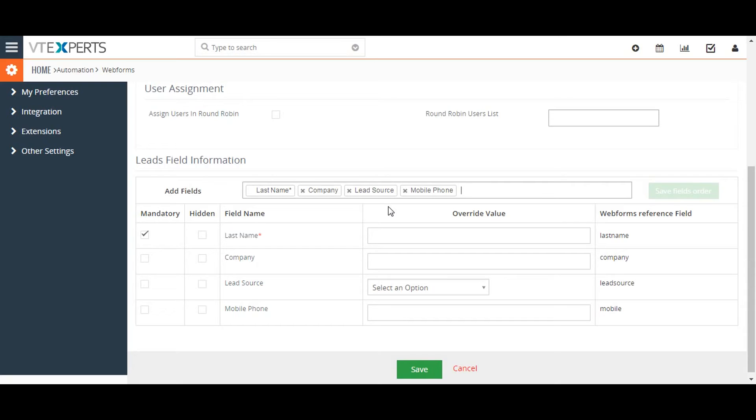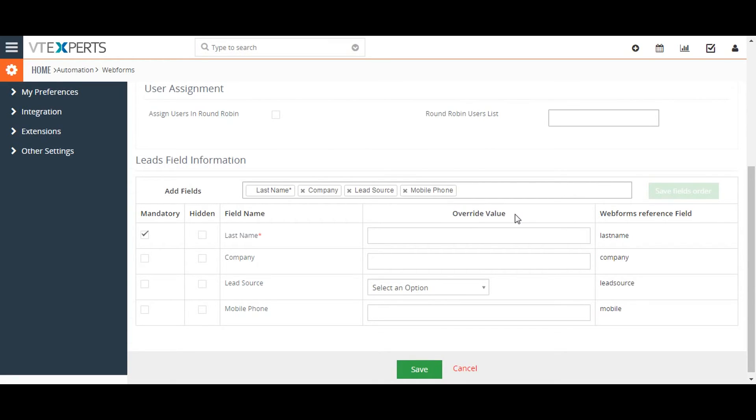The Override Value column allows you to set a default value for the field when imported to vTiger, regardless of what a site visitor might input.